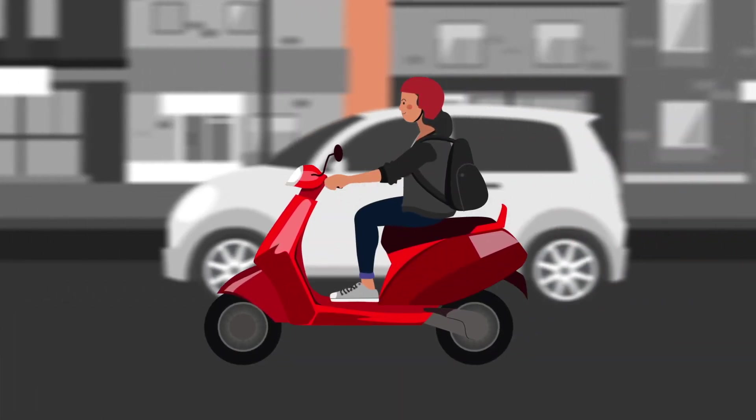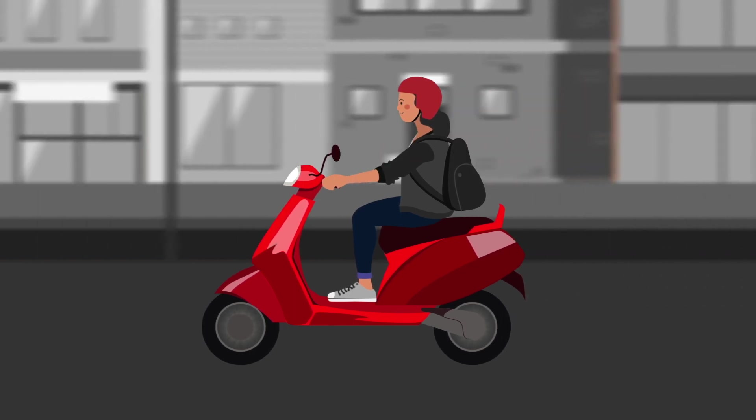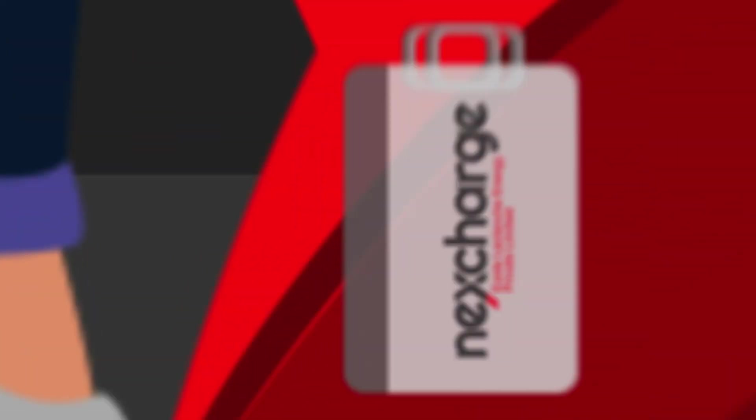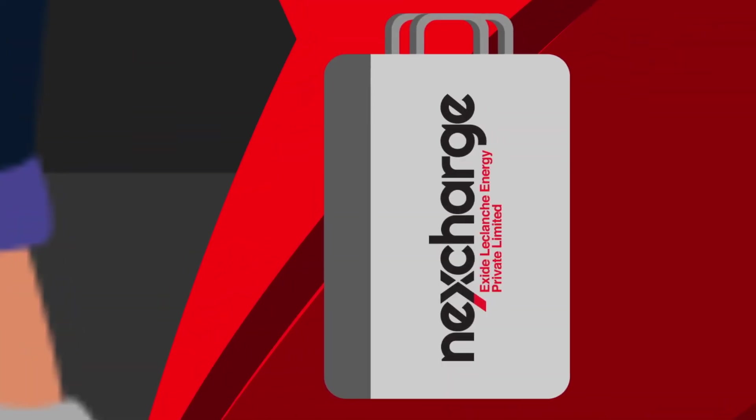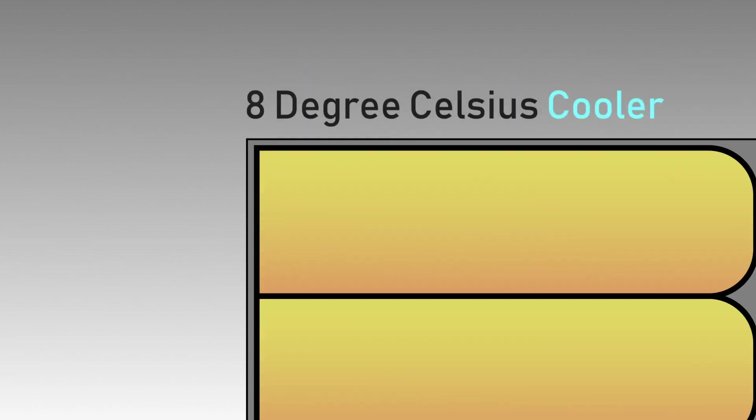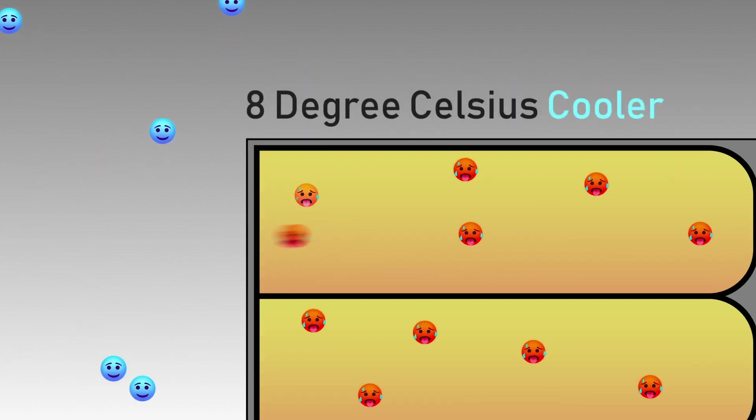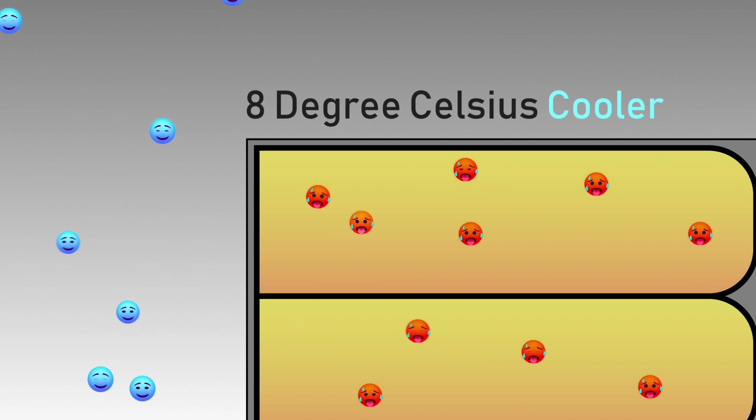When tested under real operating conditions, it's observed that NexCharge lithium-ion batteries are, on average, 8 degrees Celsius cooler than the other lithium-ion batteries in the Indian market.